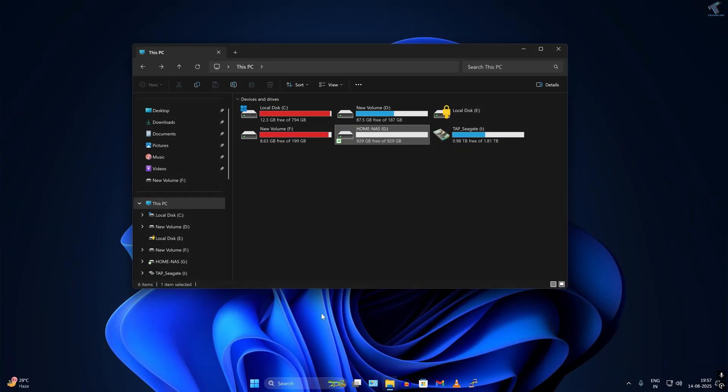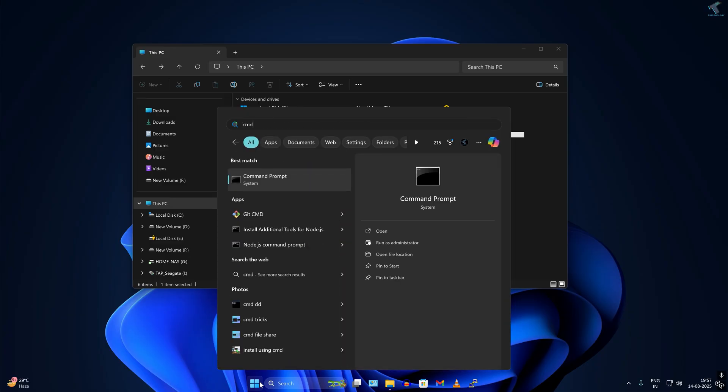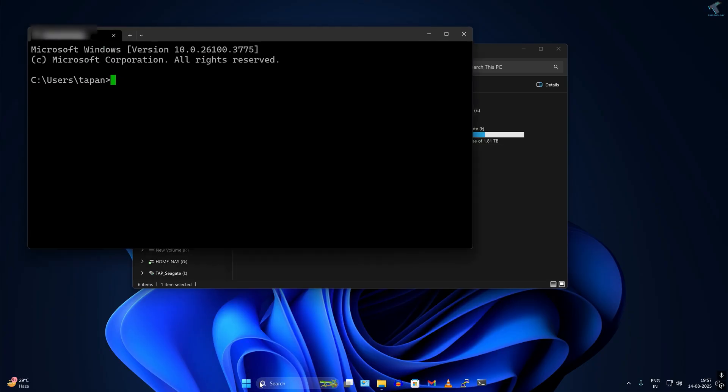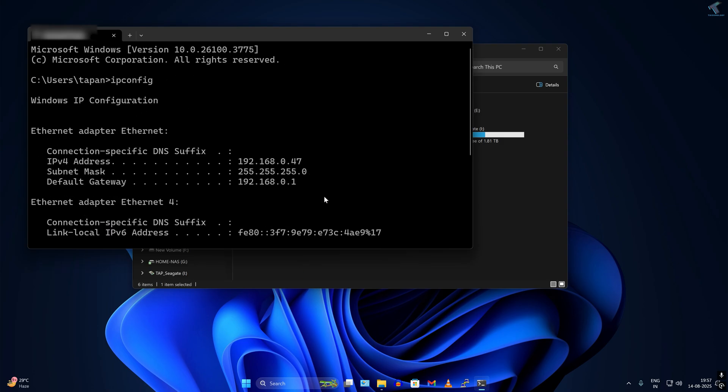Now I have to check my computer IP address. The command will be CMD. I will type ipconfig and as you can see, here is my IP. Through this IP I will access the drive.